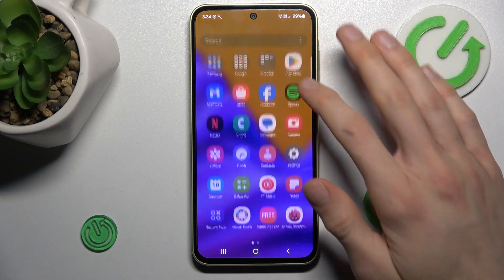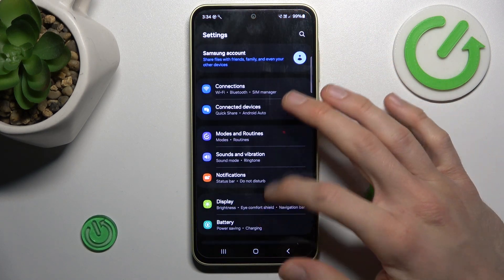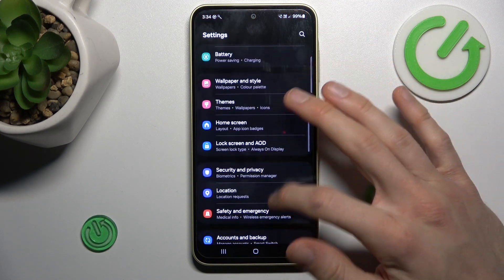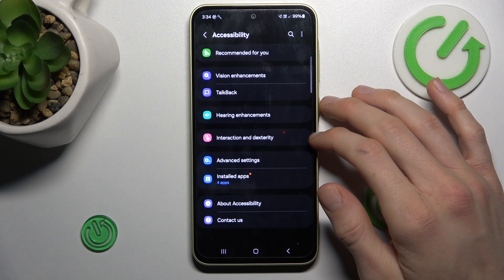Firstly, swipe up the screen and go to the Settings. In it, we look for the Accessibility option.